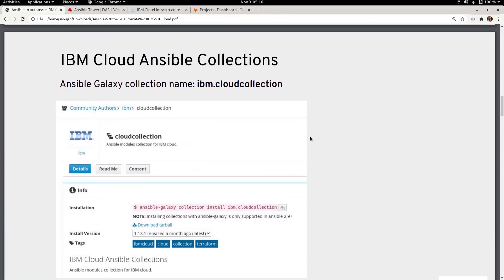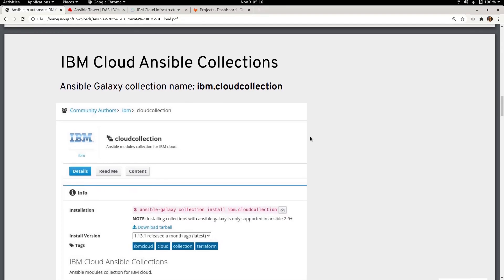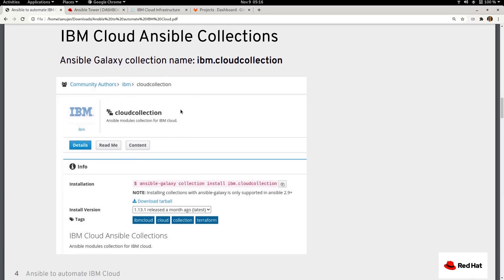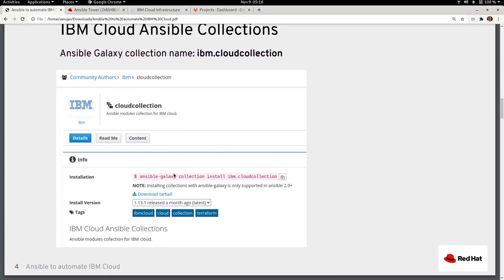To automate the deployment of resources in IBM Cloud, we have the IBM Cloud collection — named ibm.cloud. Currently it is available in Ansible Galaxy, and going forward many of these collections will be certified and available in Ansible Automation Hub, which is part of the Ansible Automation Platform subscription. Collections are installed using the ansible-galaxy collection install command.